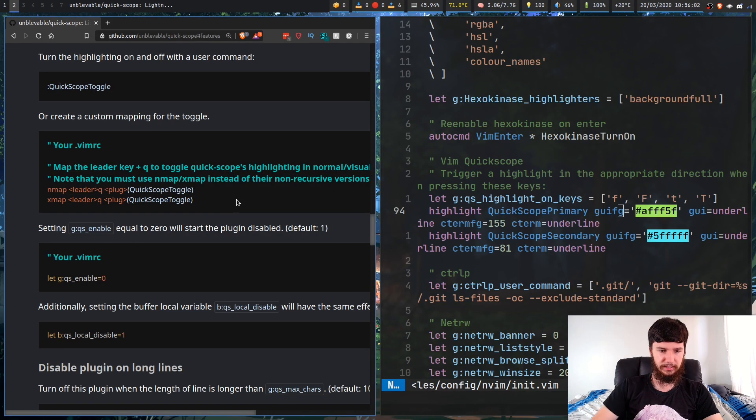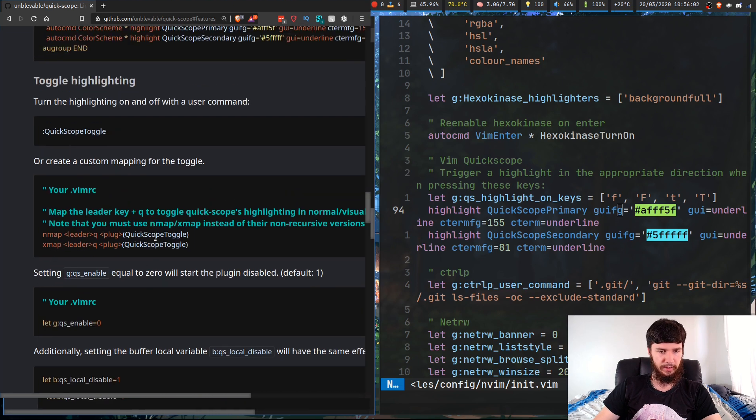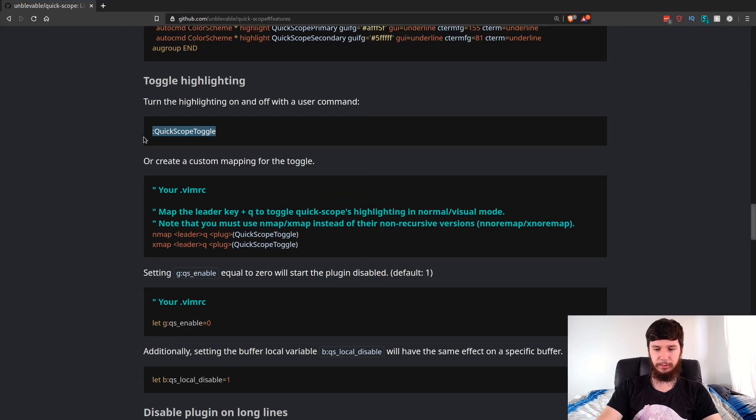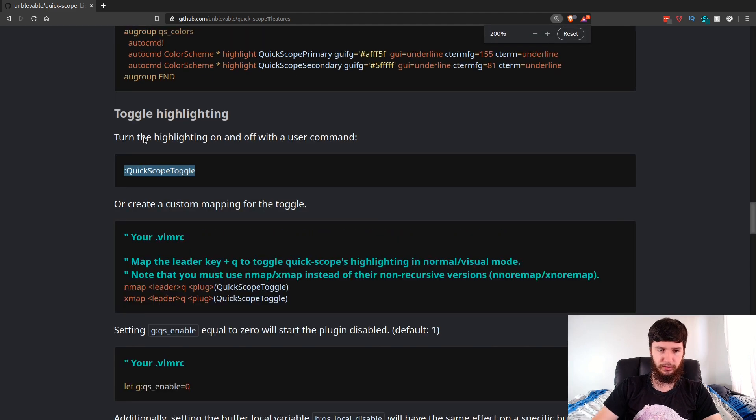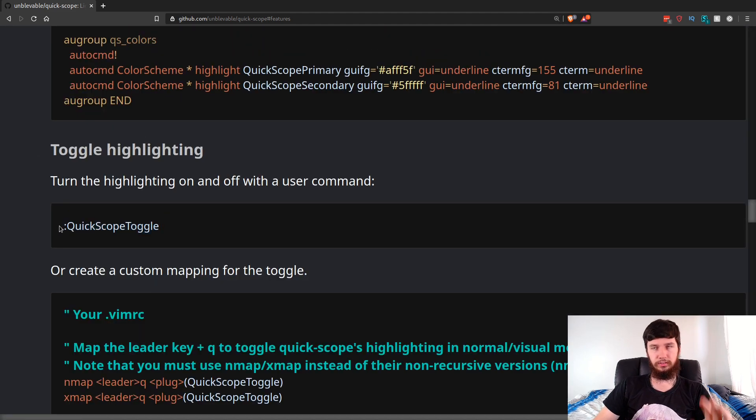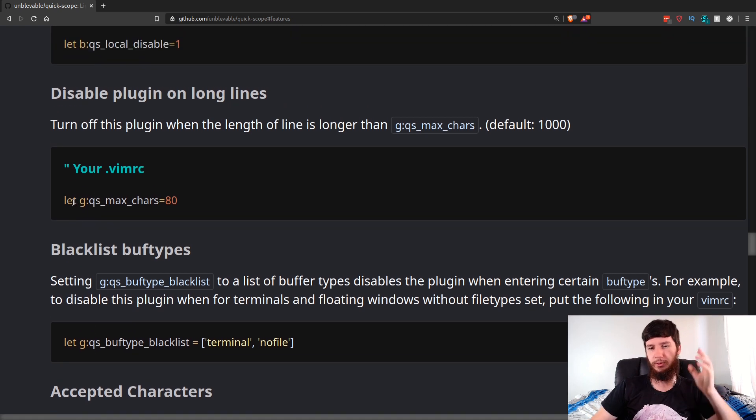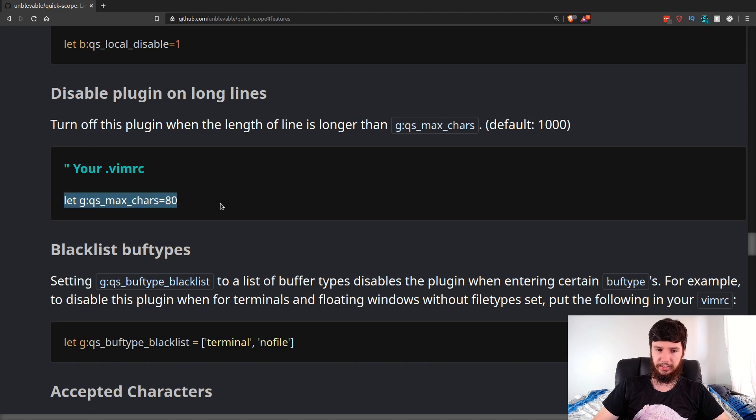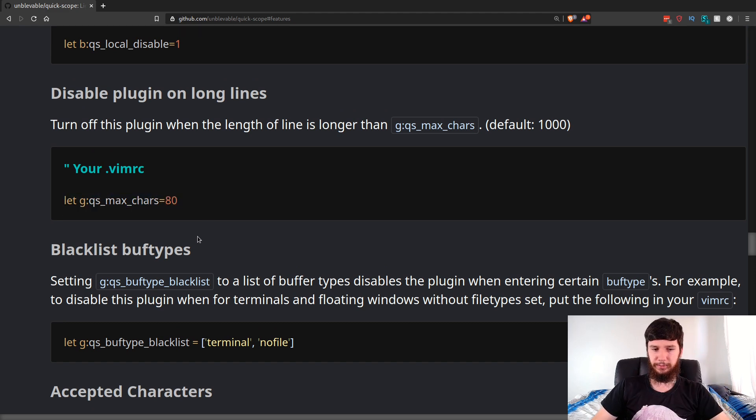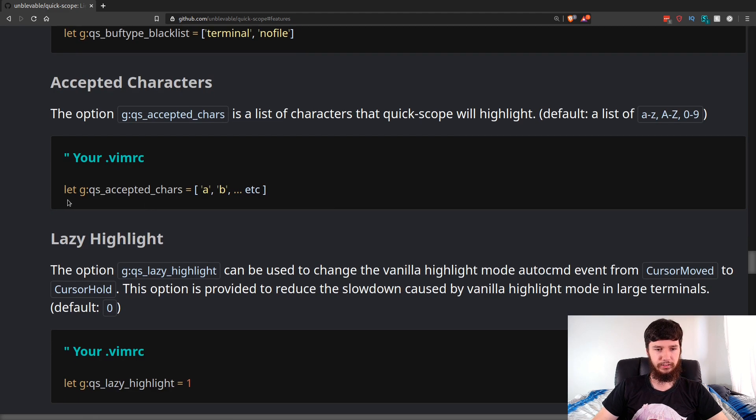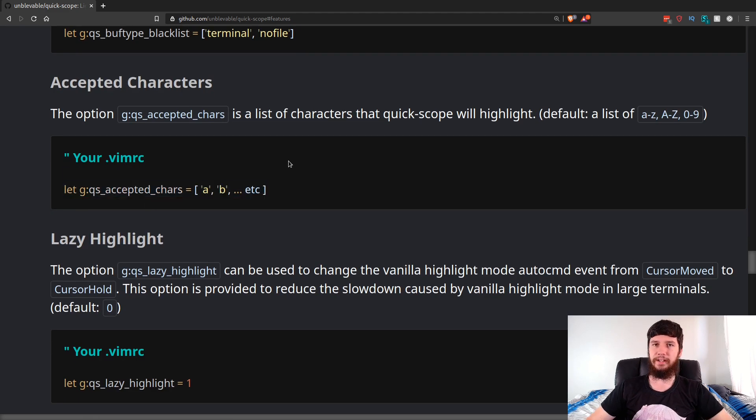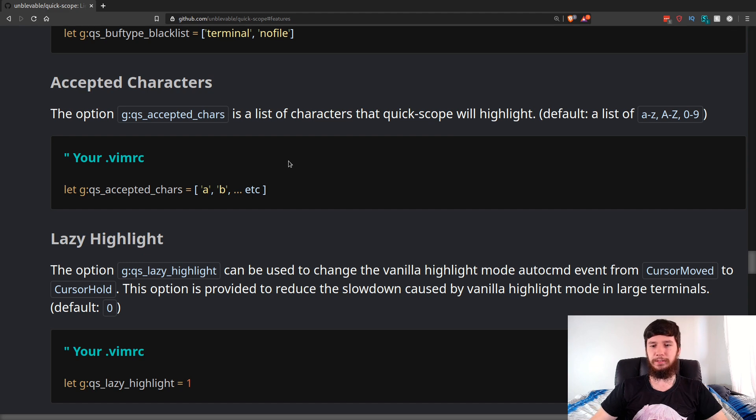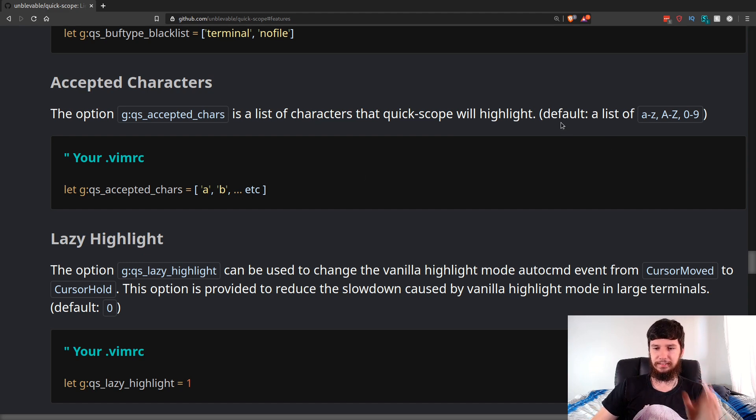One last thing to mention is if you want to disable the plugin, you can run quickscope toggle, so colon quickscope toggle. You can also limit the plugin on long lines. So if you don't want it to run on lines that have more than 80 characters, you can include this line as well. You can disable certain buffers, and you can change the accepted characters. I would recommend leaving this as it is, but if you do want to add special characters in, then I believe you can add special characters into this list as well.